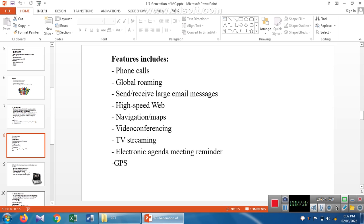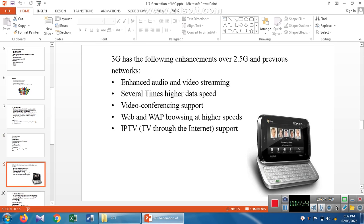Features included in third generation are: phone calls, global roaming, sending and receiving large email messages, high-speed web browsing, navigation and maps, video conferencing, TV streaming, electronic agenda, meeting reminders, and GPS. Between 2G and 3G there is also a 2.5 generation with some intermediate features. Third generation overcomes these by adding audio and video streaming at higher data rates, video conferencing support, VoIP, WAP browsing, and TV through internet support.